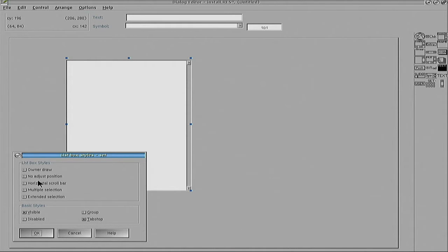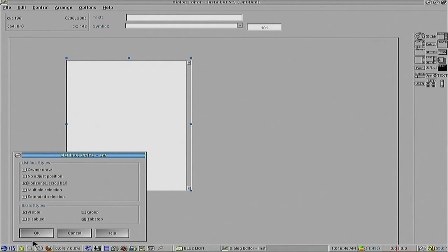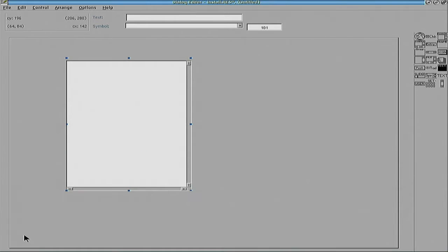There are a number of styles, among them is owner draw which we discussed yesterday. You can adjust position, add a horizontal scroll bar, multiple selection and extended selection. Now you can see I've just added the horizontal scroll bar. This allows you to very simply take a particular window and see if it fits what you need to do with it.